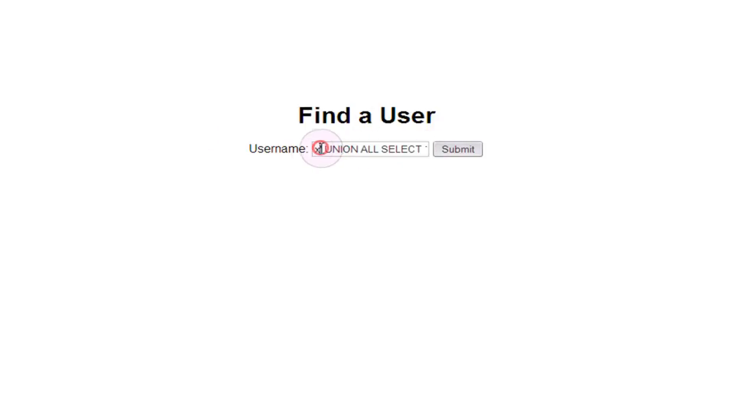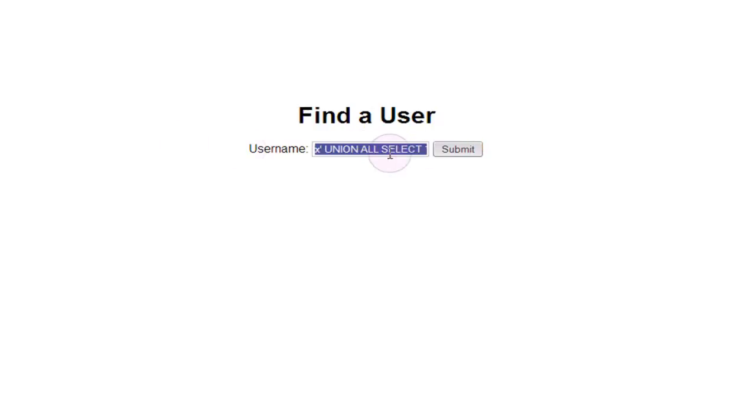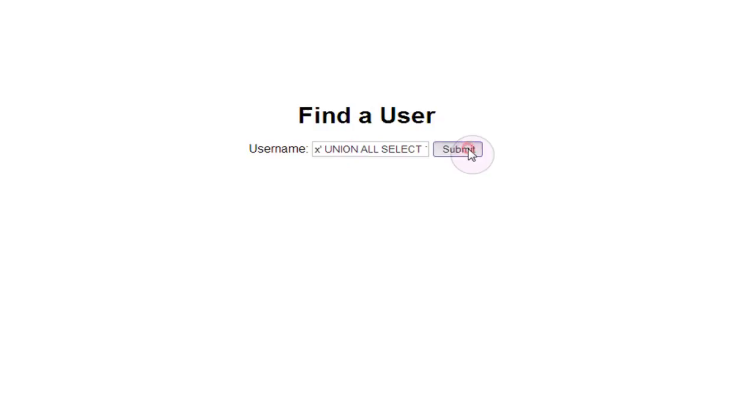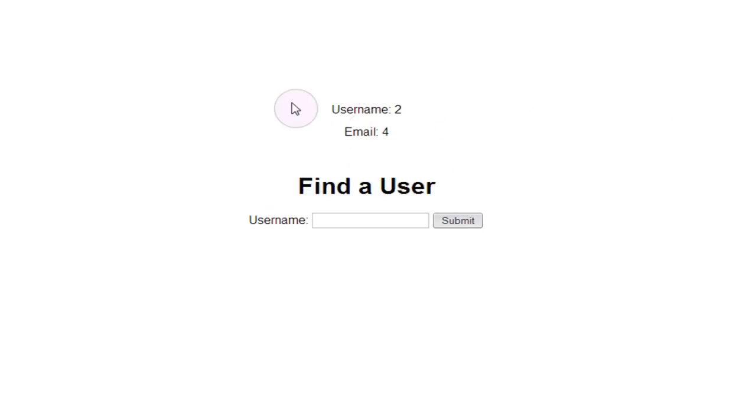What union all does is that it selects and appends the results of this select query onto the results of the original query without worrying about the types of data. You can throw an integer into a string column or you can throw a string into an integer column, dates, whatever, and it won't give you any type mismatch errors which is always useful when you're trying to do SQL injection. If we submit this you can see that we got 2 and 4 output just fine.